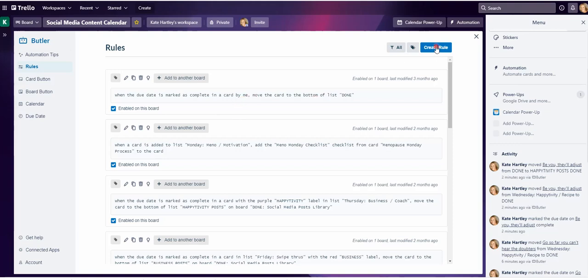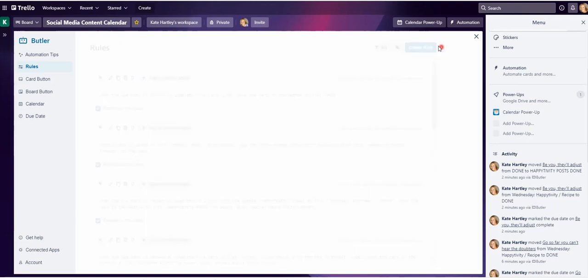I'm going to create a rule. What I could do is copy an existing rule — like here I've got a rule I created — and just edit it basically, but I'm not going to do that because I want to show you from scratch. So I'm going to create rule.